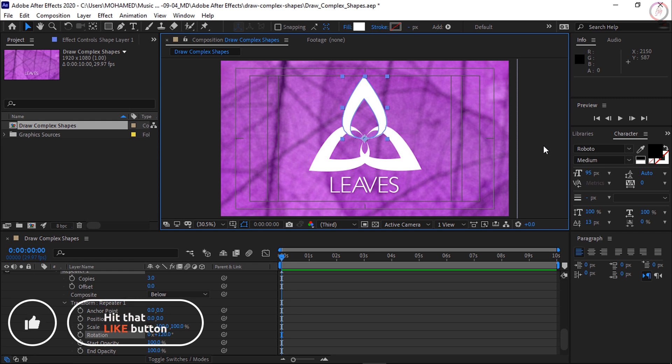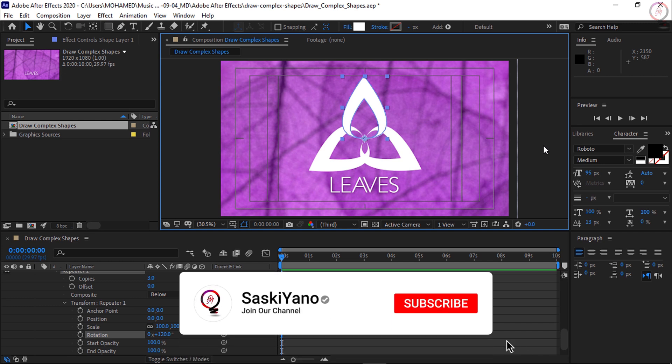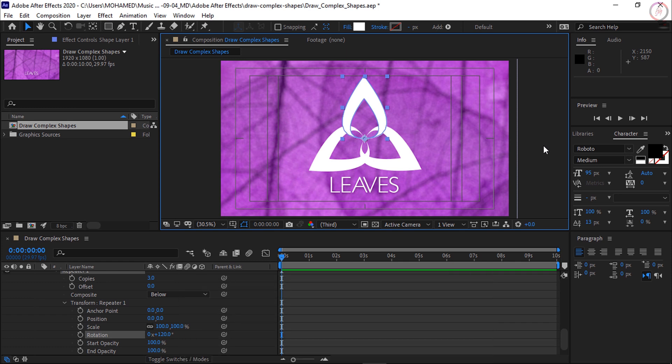Add complexity to a shape using the Merge Paths command. Step 1: select the shape layer in the timeline and press UU to open any previously customized parameters. Step 2: select the name of the shape to duplicate and press Command+D on macOS or Control+D on Windows to duplicate the shape. Step 3: adjust the shape transform controls of the duplicate so it differs from the original. Step 4: select Contents on the shape layer, then choose Merge Paths from the Add button. Step 5: in the Merge Paths command, change the mode to specify how overlapping paths will operate.